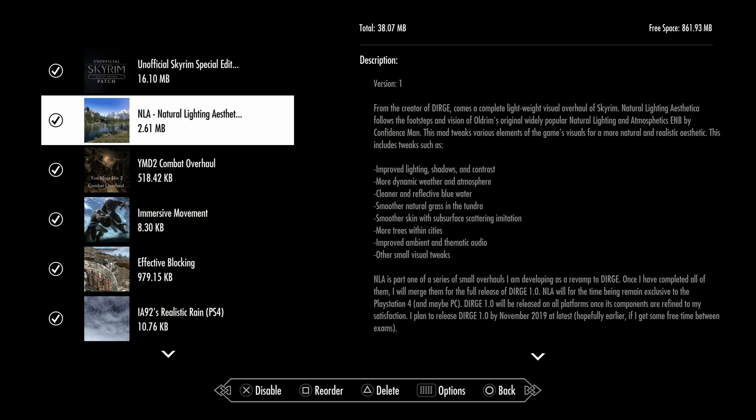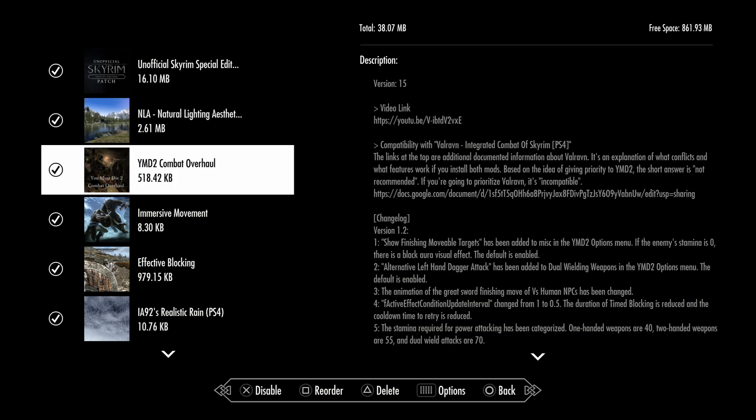We got the YMD2 Combat Overhaul. The vanilla combat is just too easy, but with this mod it's hard. This mod is by San49. What this mod does is when you try to block, the blocking is actually pretty useful. You need to parry, dodge, and then attack. That's more effective. I really like this mod, I highly recommend using it.